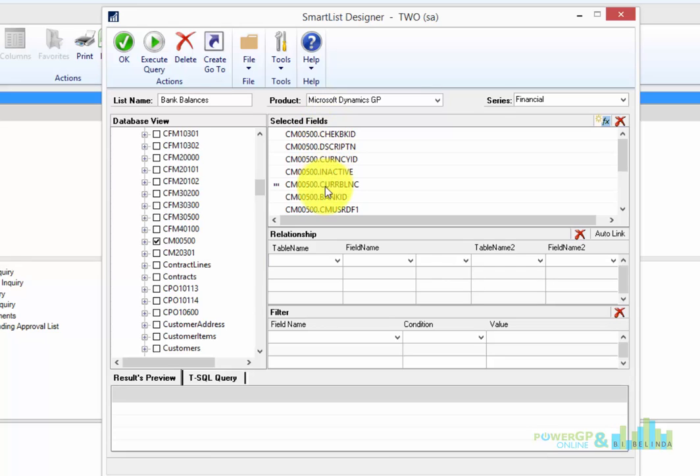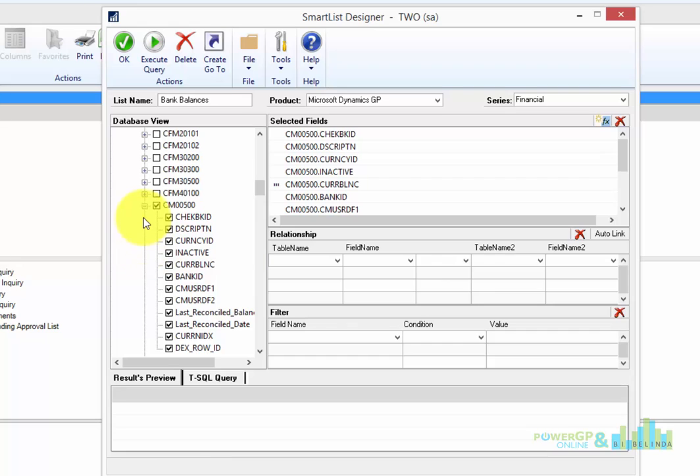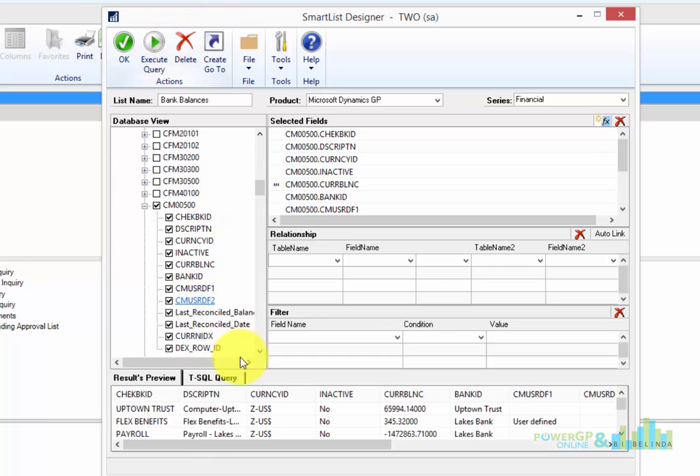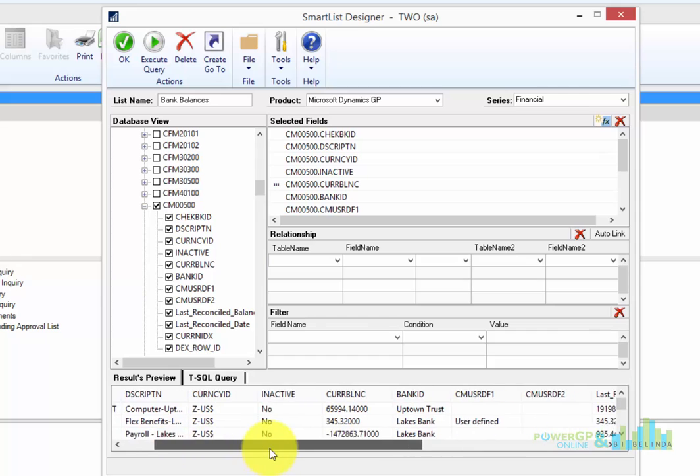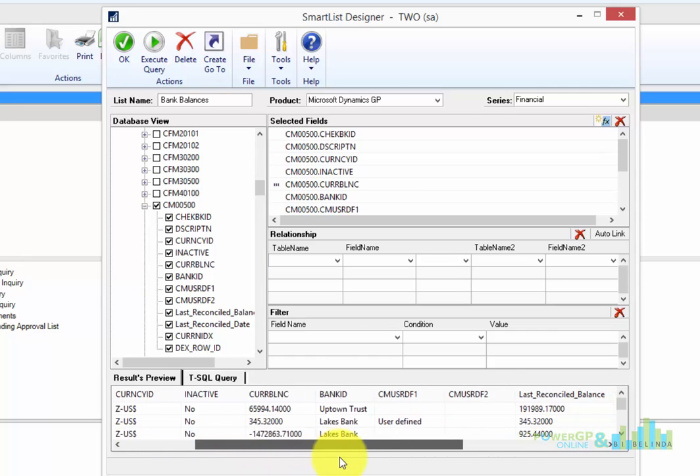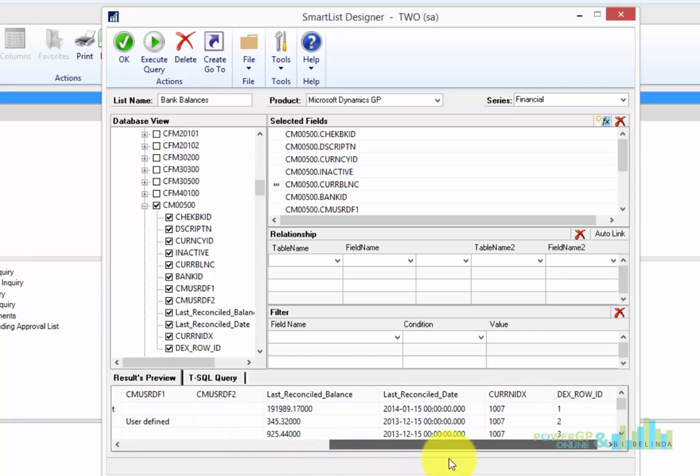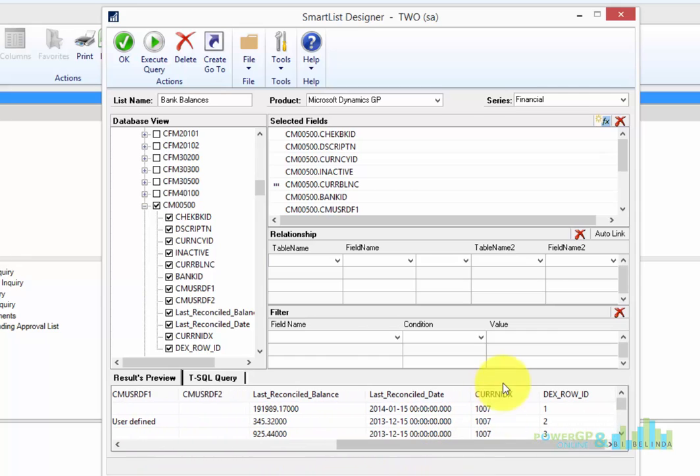And you can see all of the fields that are selected. And if I click on the plus sign, I can see the individual fields. Now, if I'm not sure what these represent, I can click on Execute Query and I can see the field information below. And this is right from the data.